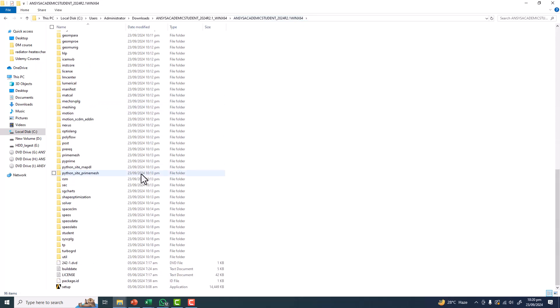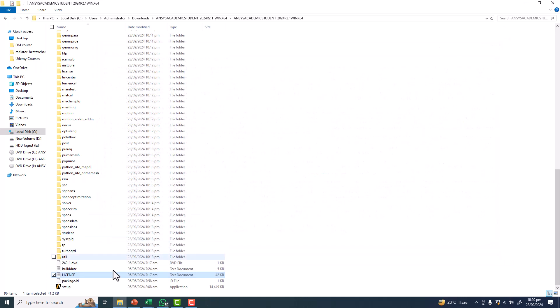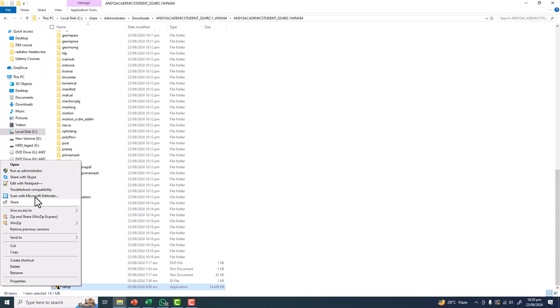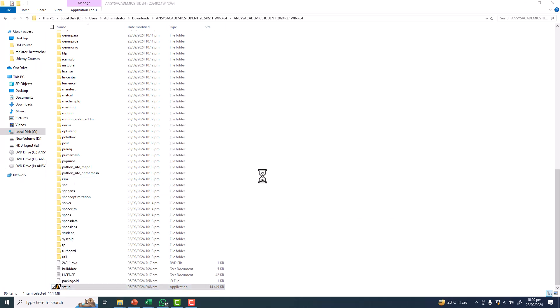This software contains the license which is inbuilt into the setup, so there is no need to install the software separately. These are the terms and conditions for the academic license. Simply right-click on the setup and run as administrator.